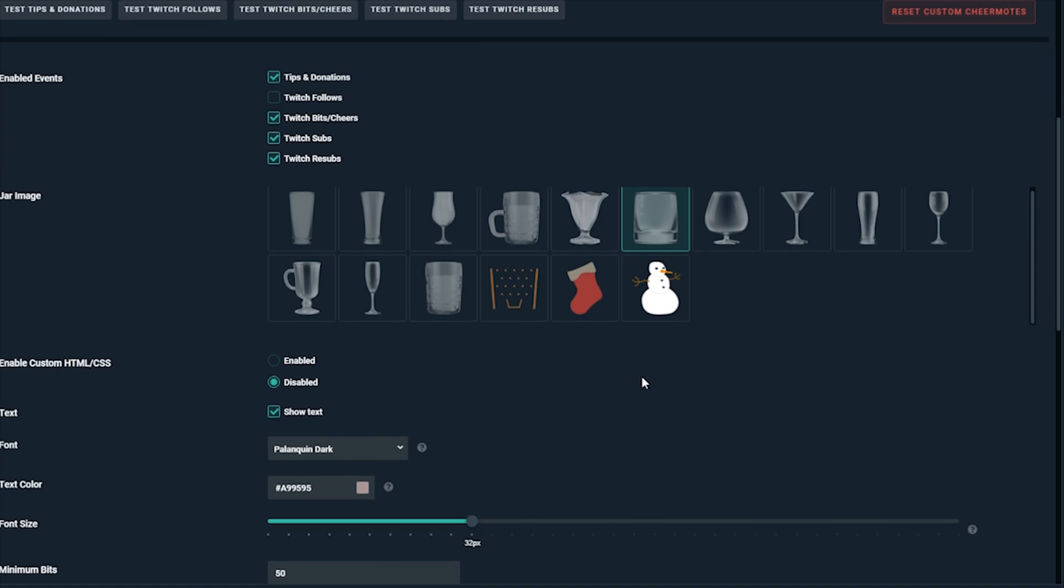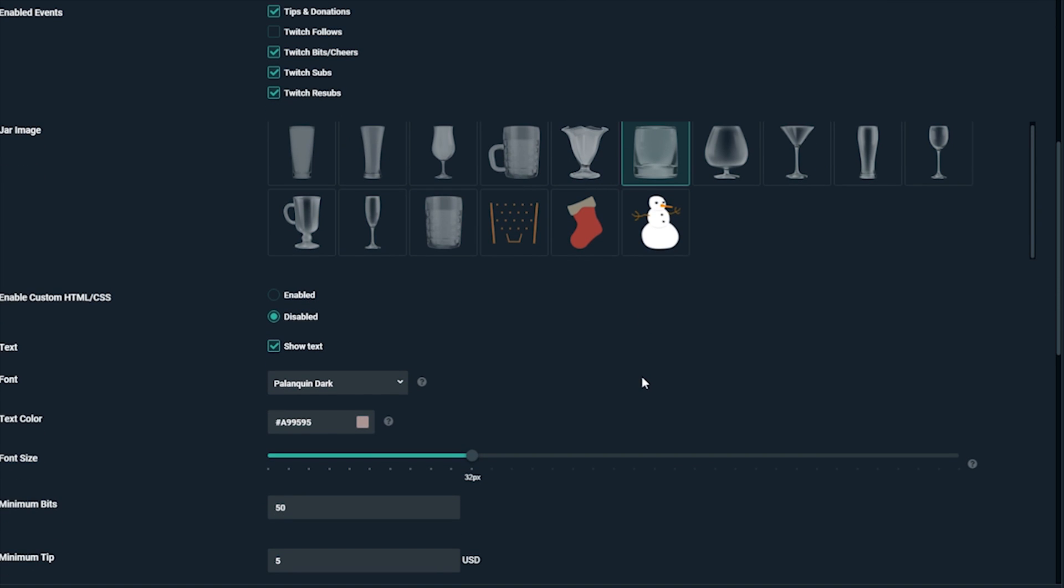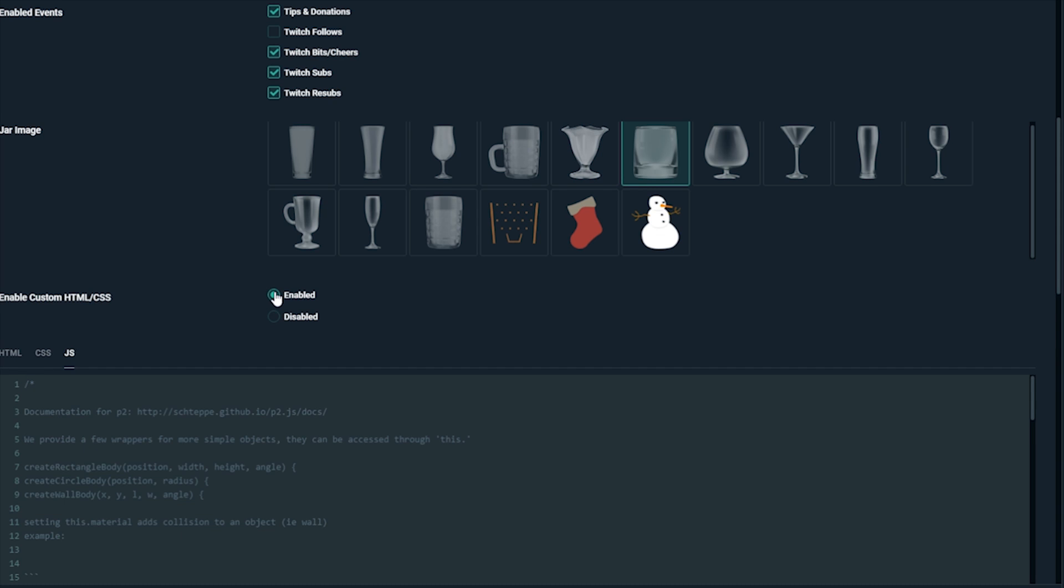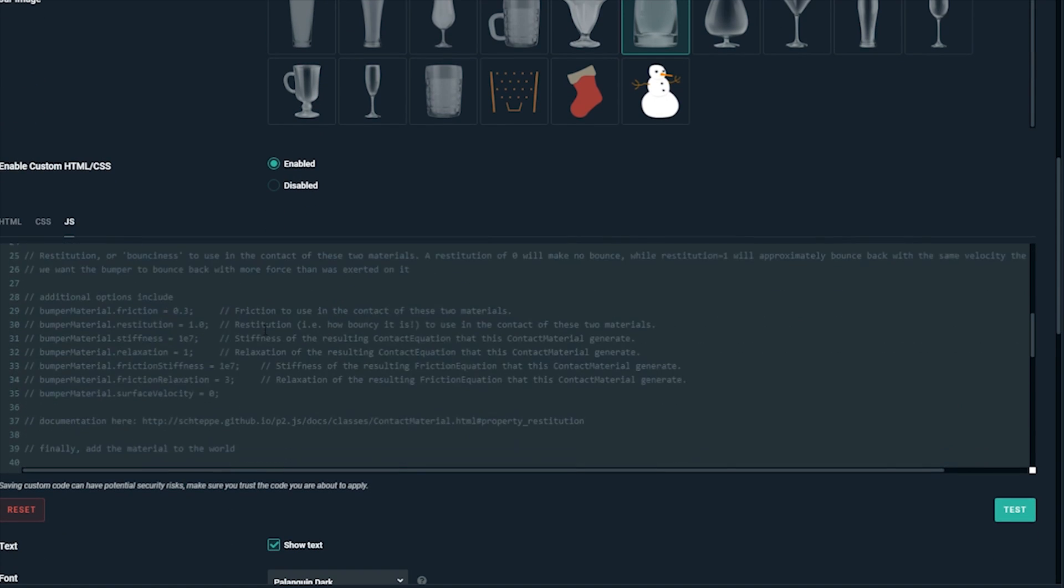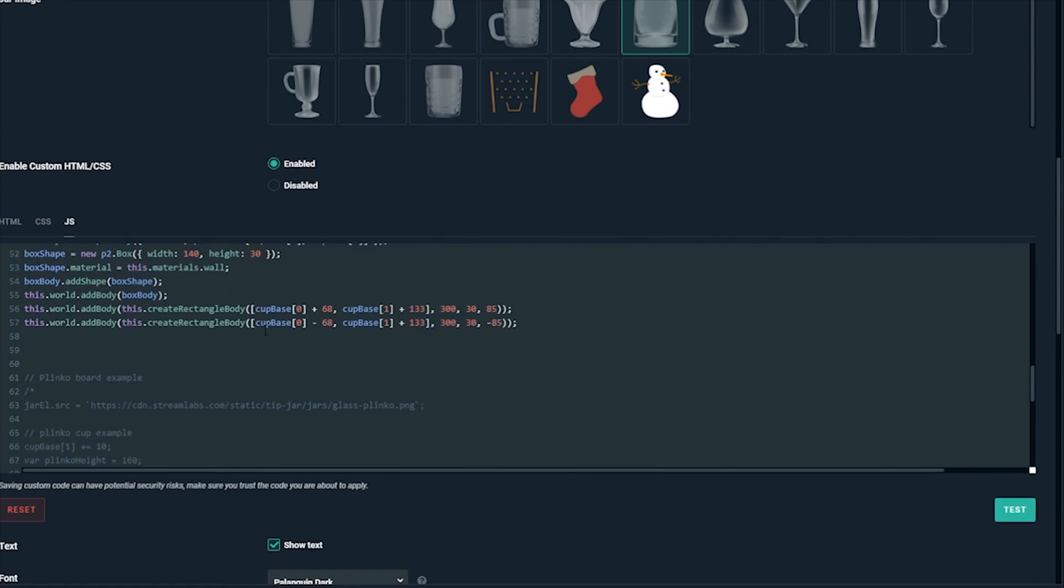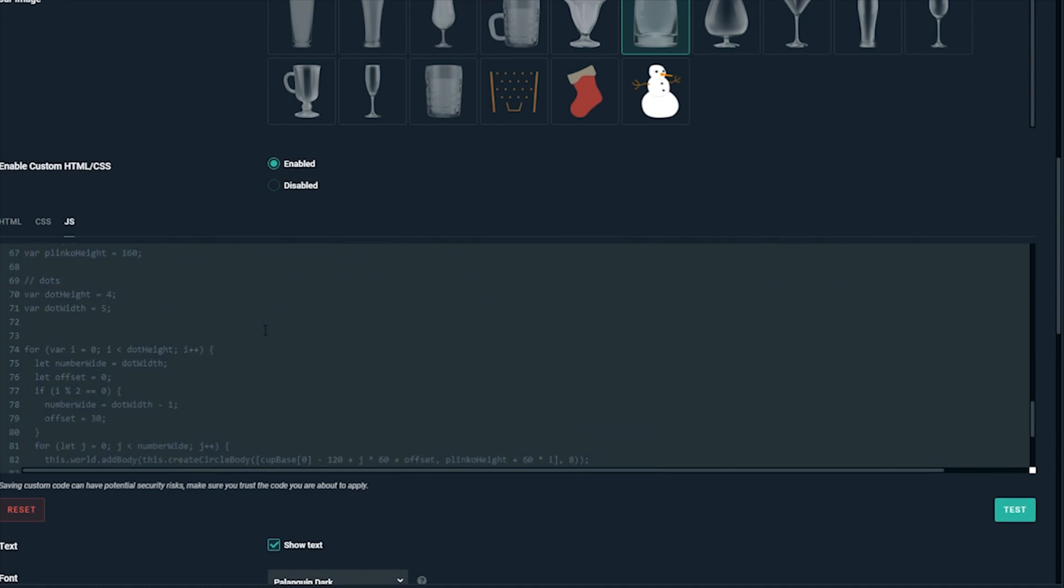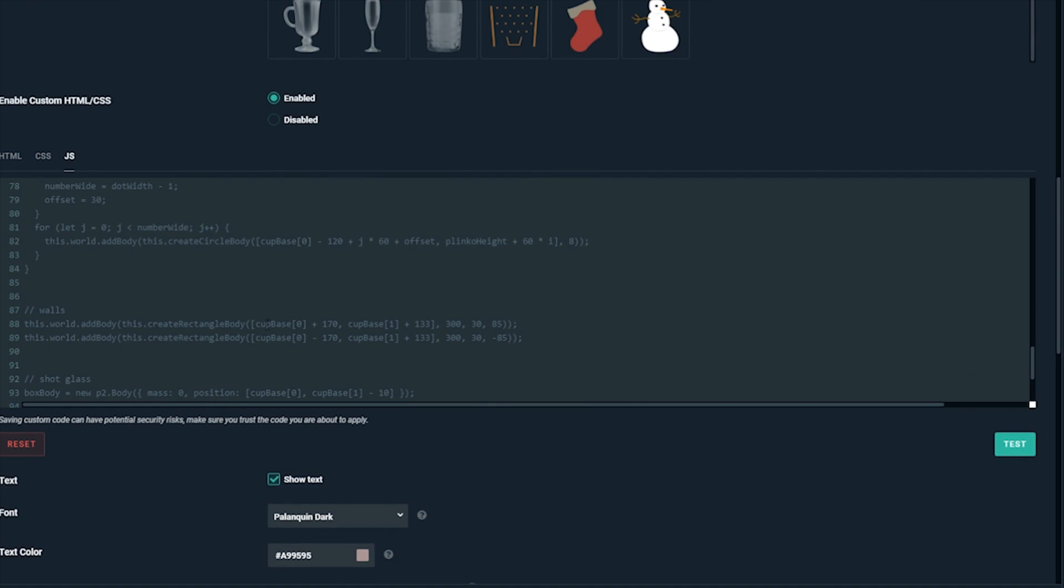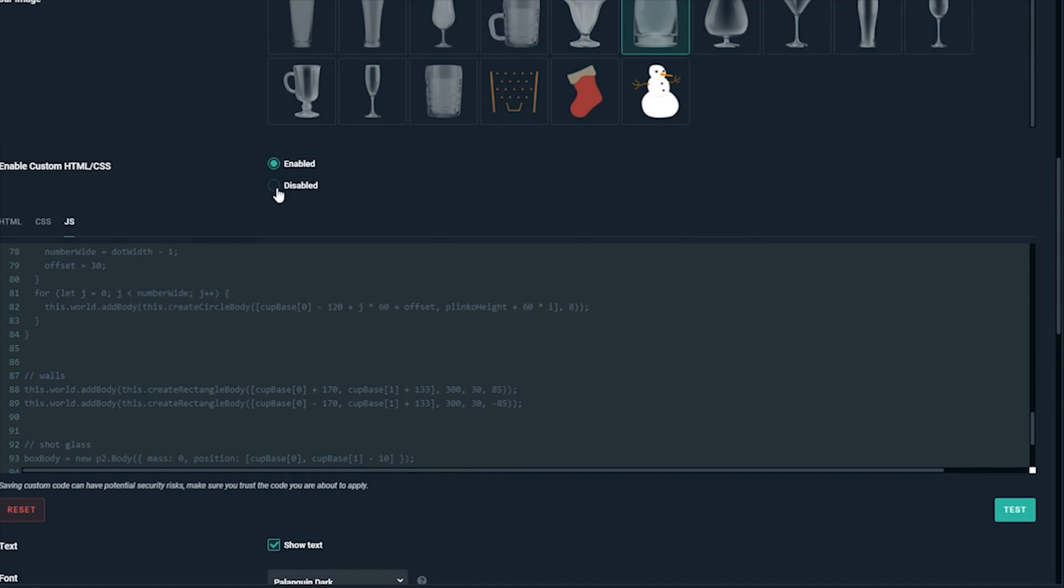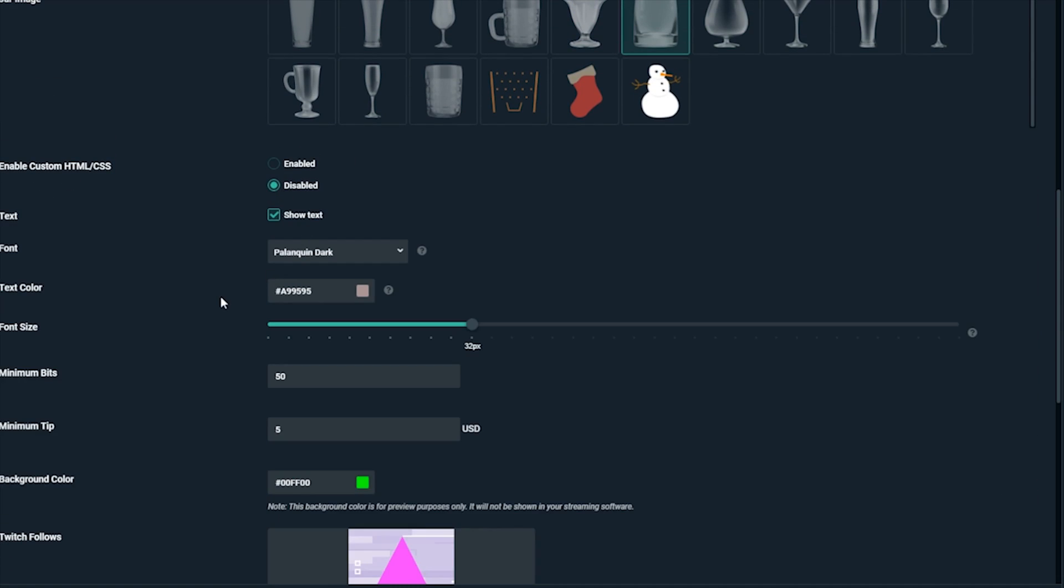For the next section, if you have some knowledge of HTML, CSS, and JavaScript, or a designer friend who does, you can customize your jar even more by enabling custom code. For the sake of this tutorial, we'll stick with one of the pre-made jars.